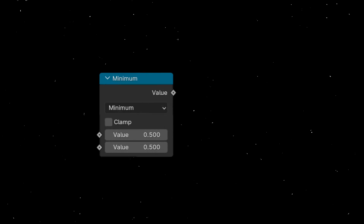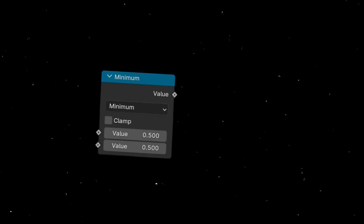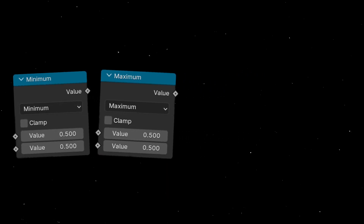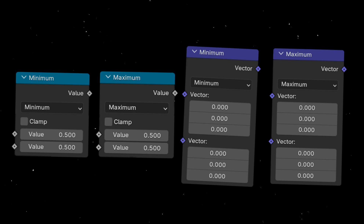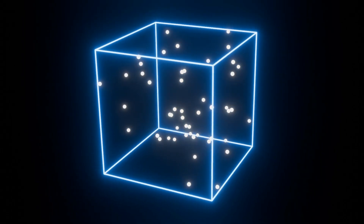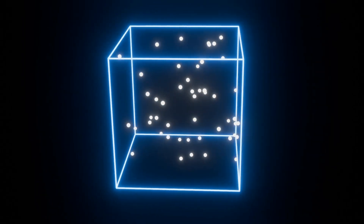Today I'm going to show you how to use the math nodes minimum and maximum, with the float ones and the vector ones. And also I'm going to show you how to do this animation.